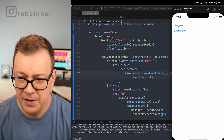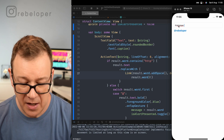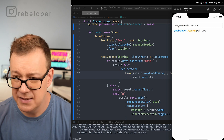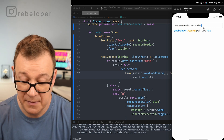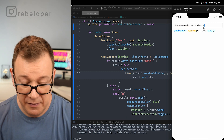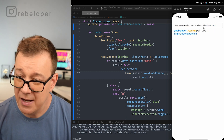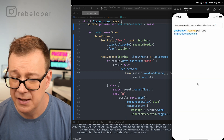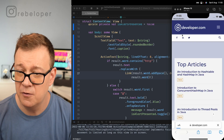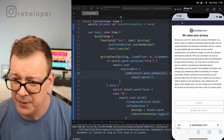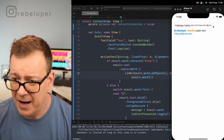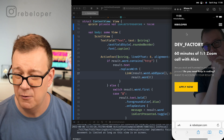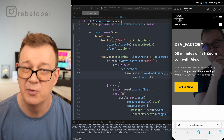Let's type '@rebeloper' — great. '#swiftui' — great. Plain text — great. Then 'https://rebeloper.com' — that looks great too. If we tap on the mention and hashtag they show the alert, and if we tap on the link it opens the page — we've got our dev factory loaded right there.